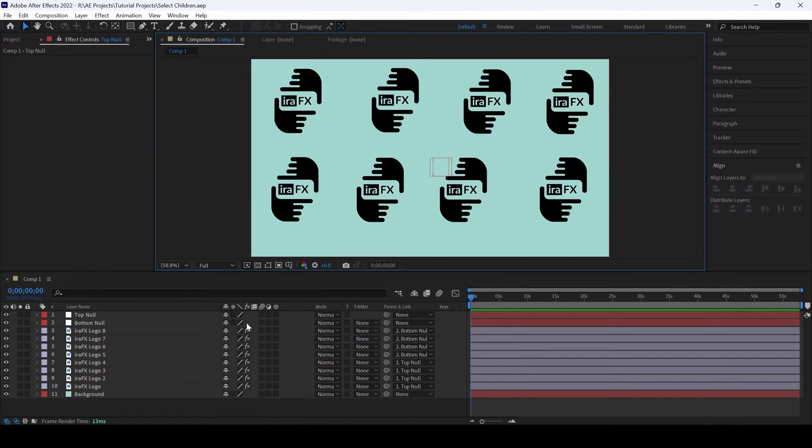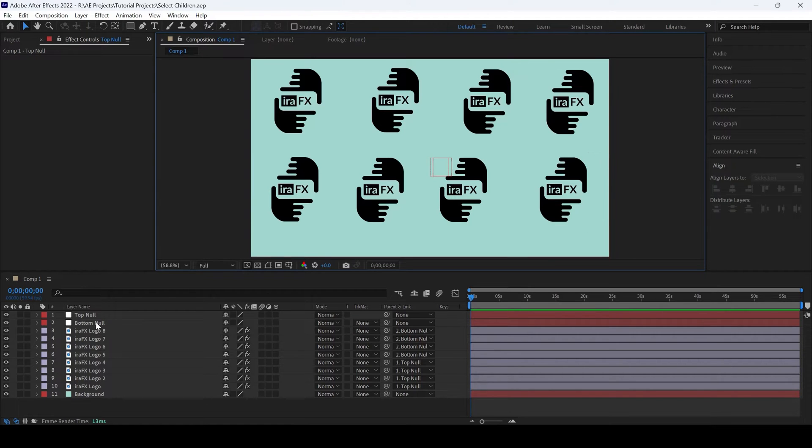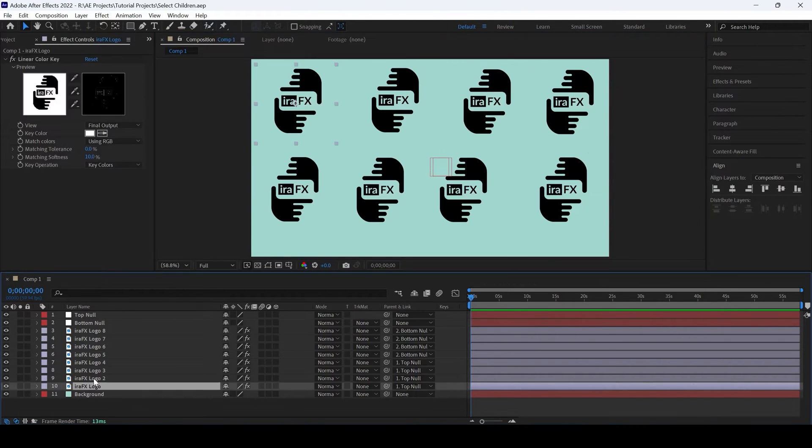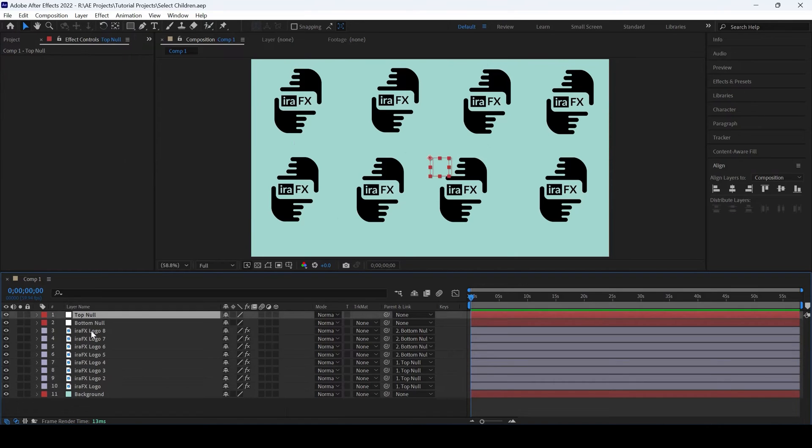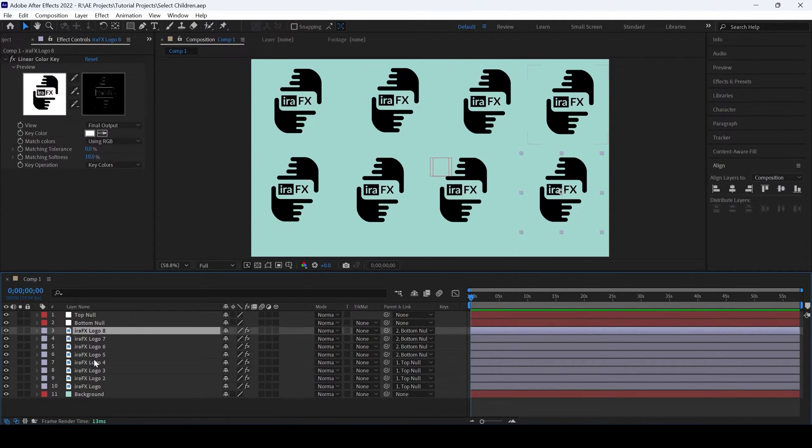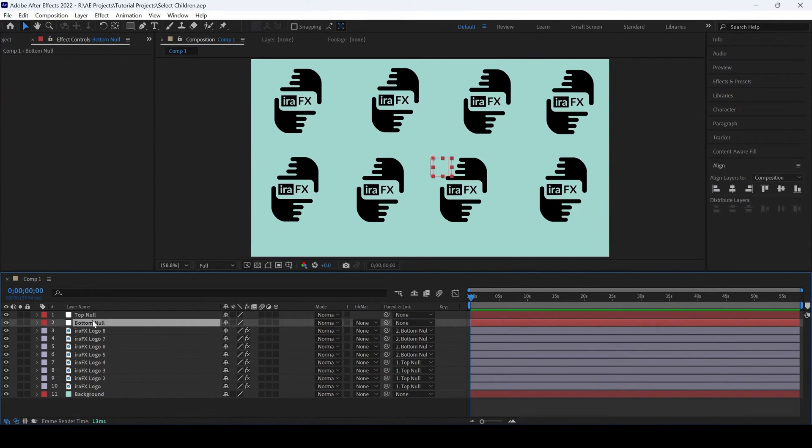In this Adobe After Effects tutorial, we'll be learning about an option called select children. You can see we have a composition with different logos. Four of the logos are parented to the top null and four more logos are parented to the bottom null.